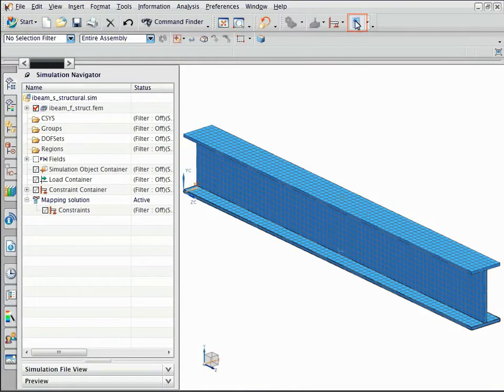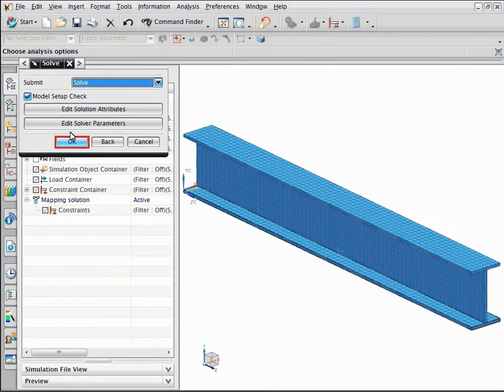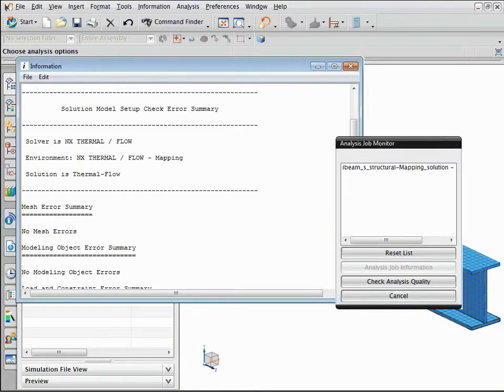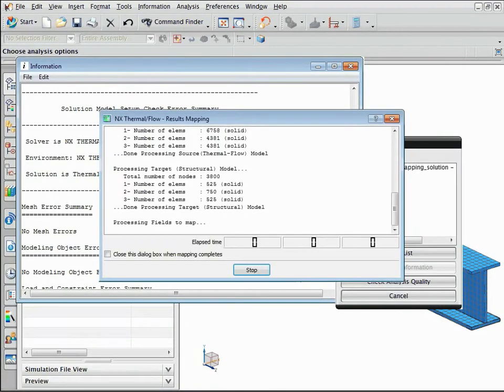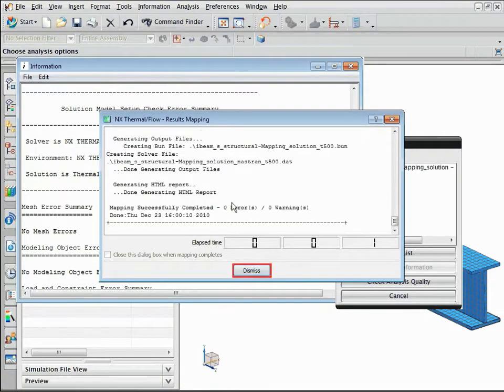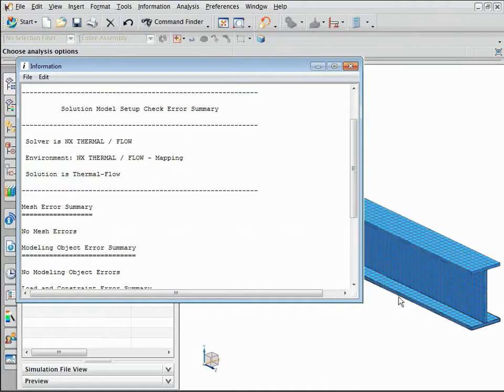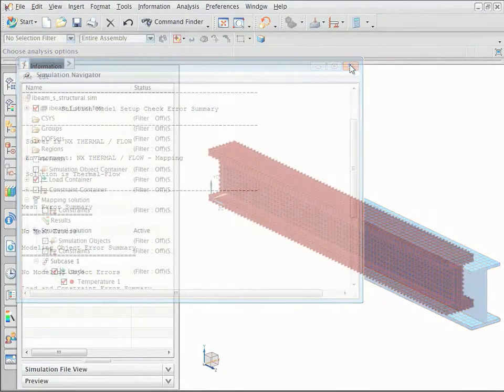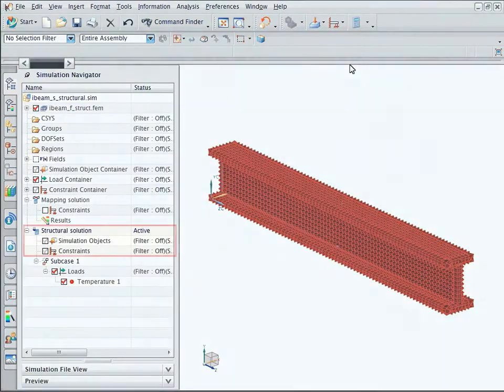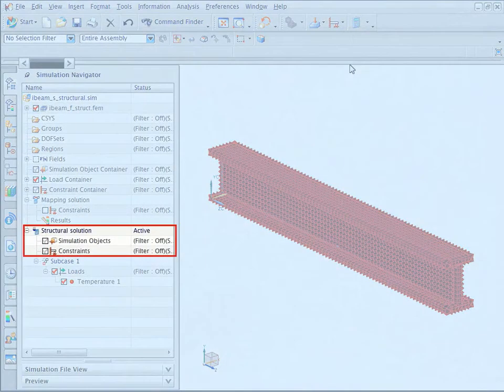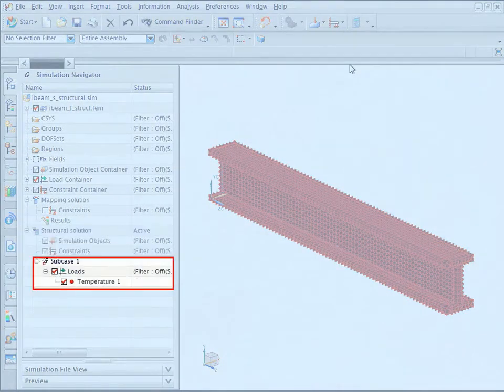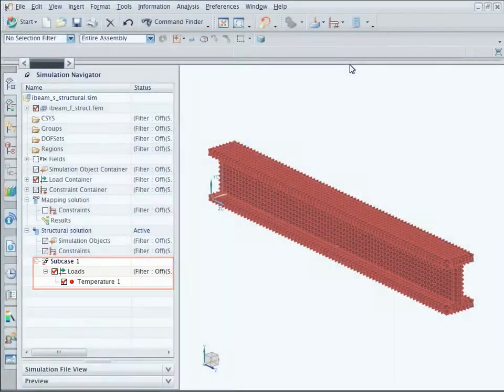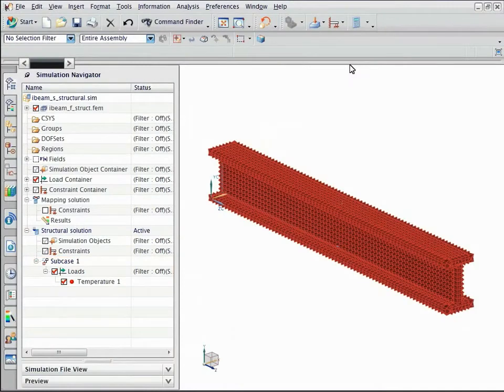Solve the mapping solution. After the mapping is complete, notice that the structural solution was created. The beam in the structural solution is preloaded with the thermal results in the subcase 1 solution step.